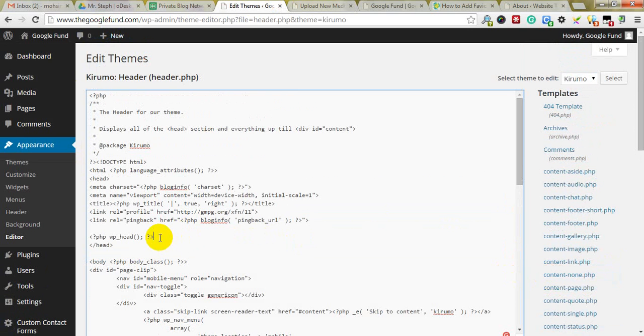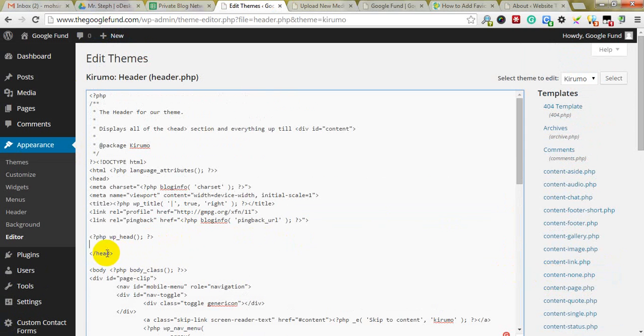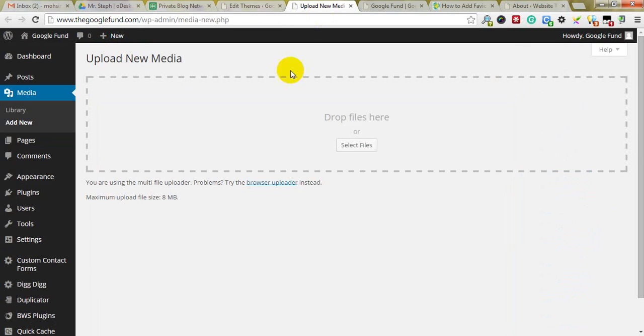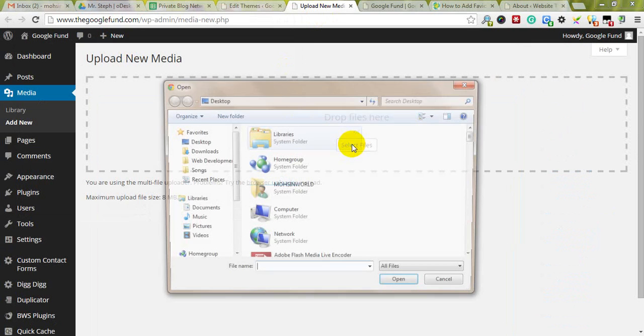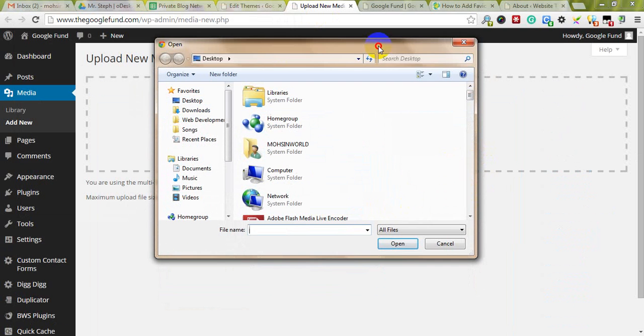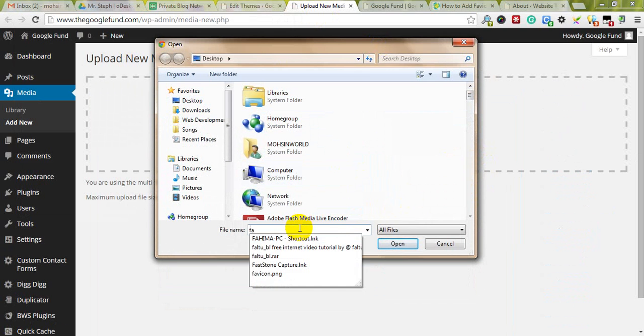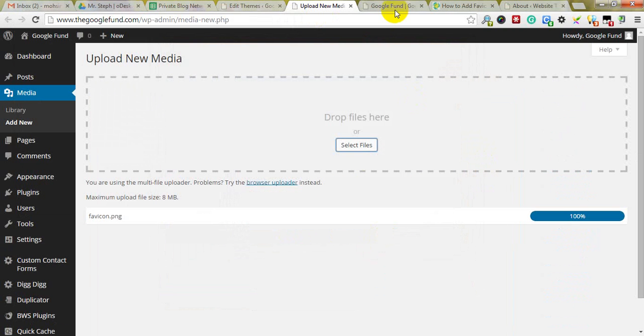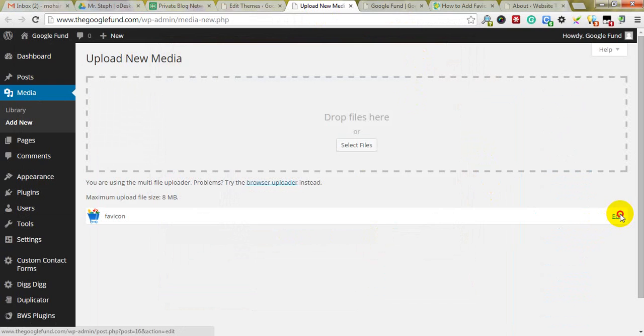Just find the closing head tag and paste this code there. You can add favicon as .png or .ico format. This is my .png file, it's no problem.